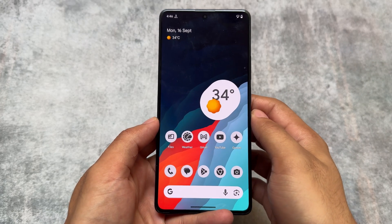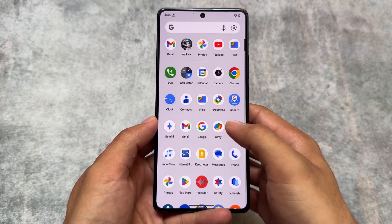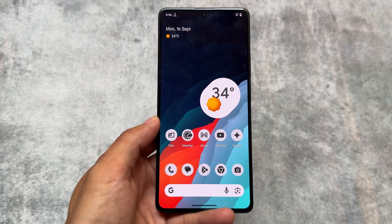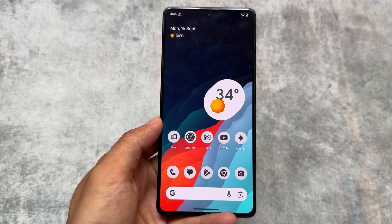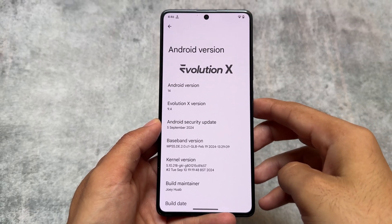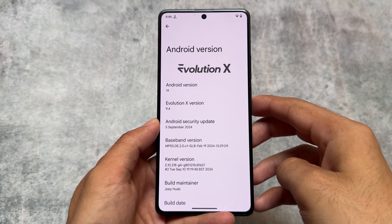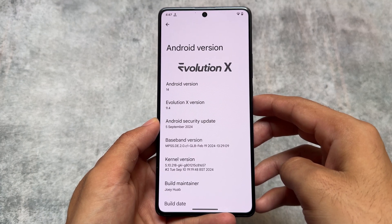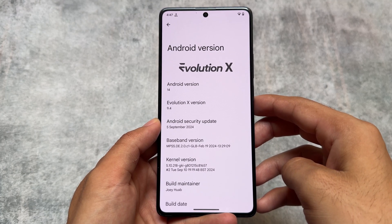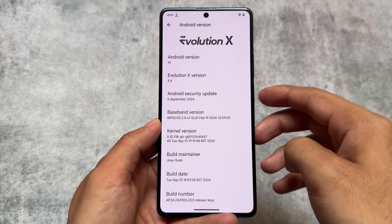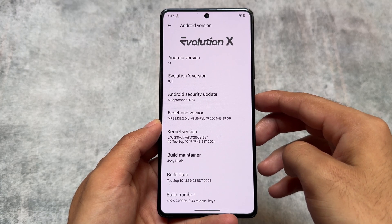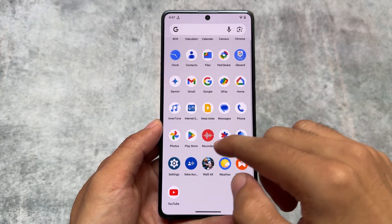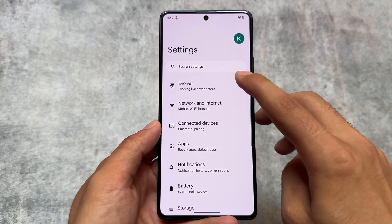There's a quick update available for Evolution X OS. After installing it, I found that this brings something really amazing which other custom ROMs are not giving you so far. This is Evolution X version 9.4, which I've already shared, and it has the September security patch. If you haven't updated your device to this version, you should, because this brings something really amazing.